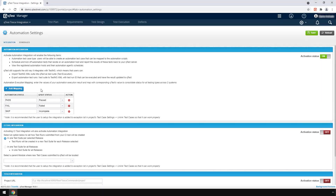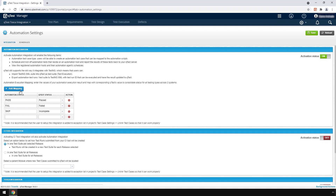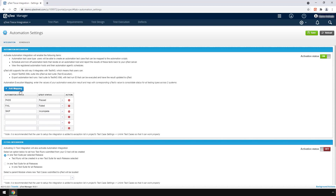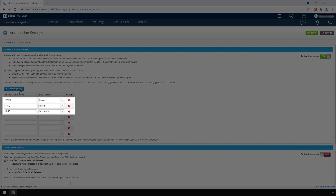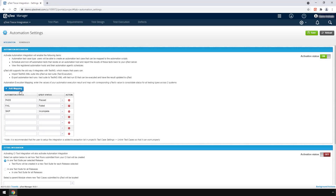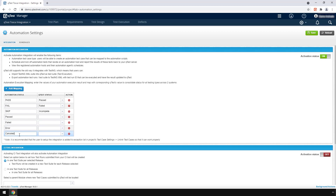Next, let's map your Tosca execution statuses with QTES in the mapping table. Click the Add Mapping button to add more fields. Please note, the first three statuses are present by default and don't need to be edited. In the Automation Status column, input your Tosca statuses as Passed, Failed, Error, and Cancelled, with the first letter of each status in capitals.